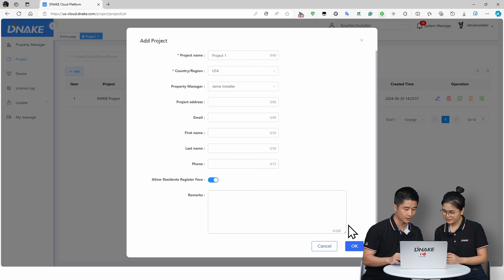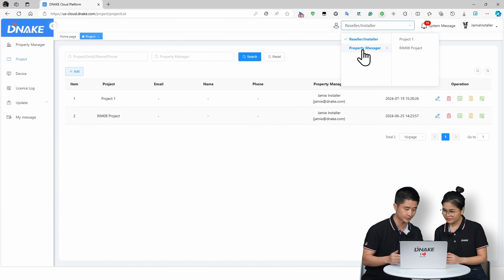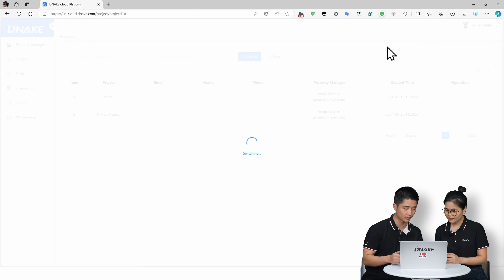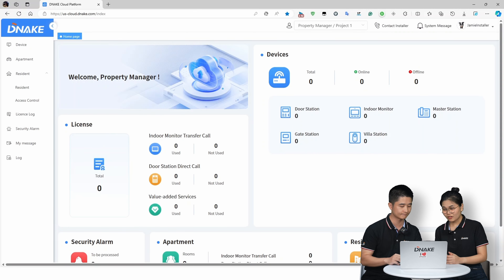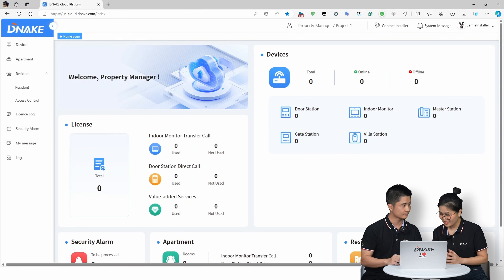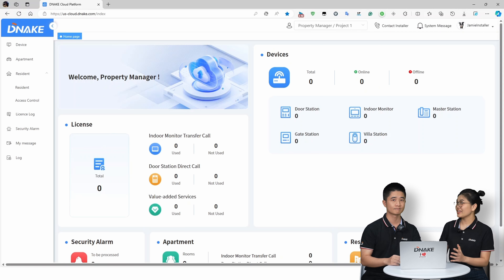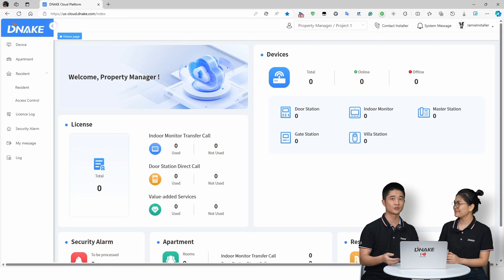You can also allow residents to register their face — that's another new feature we'll cover later. After adding Project One successfully, click on the top and you can seamlessly switch to Project One. That's nice — no more logging out and logging back in. It's definitely a game changer for workflow efficiency. Exactly — two roles, one login, super streamlined.